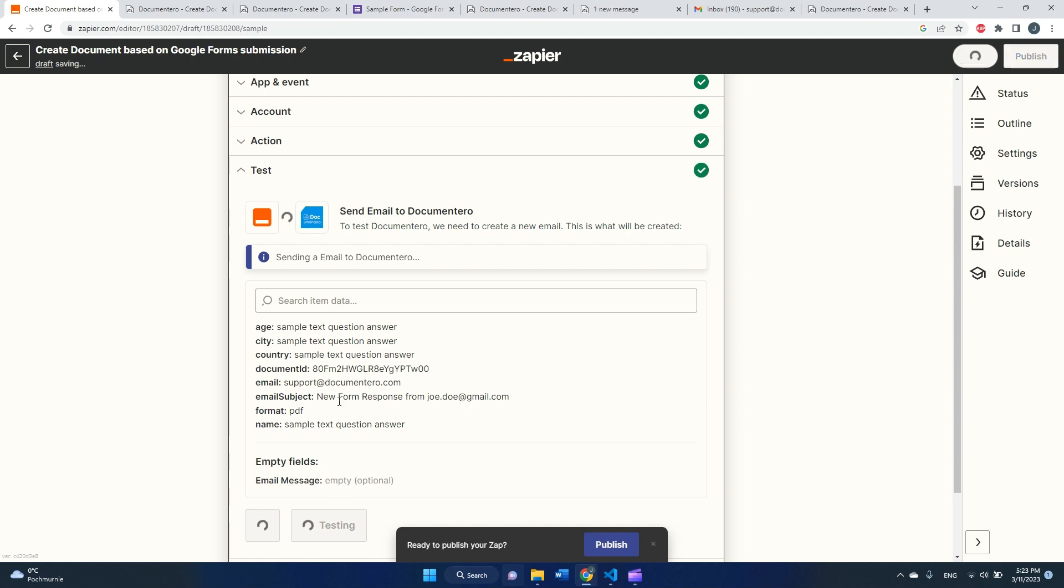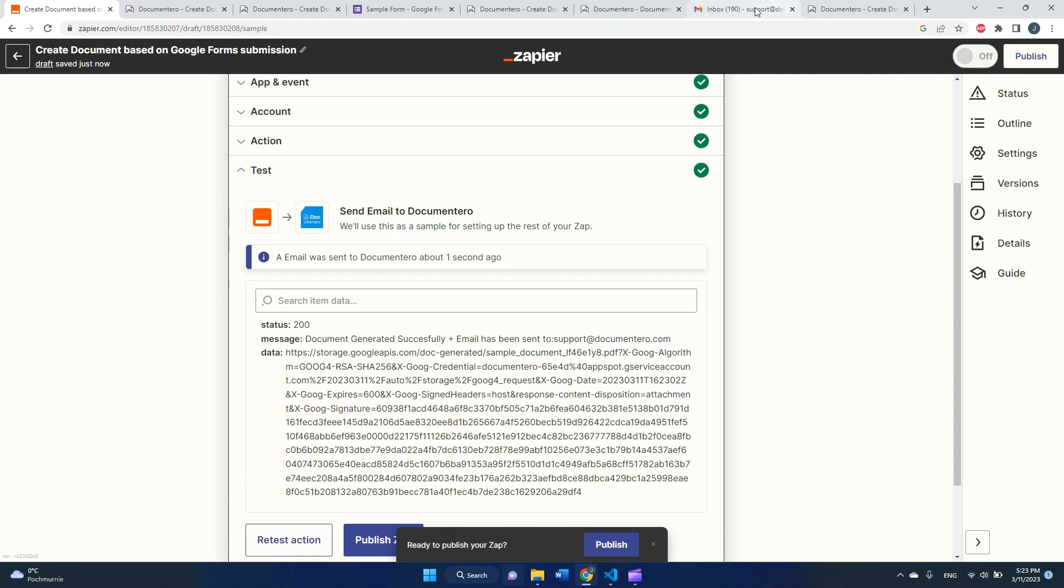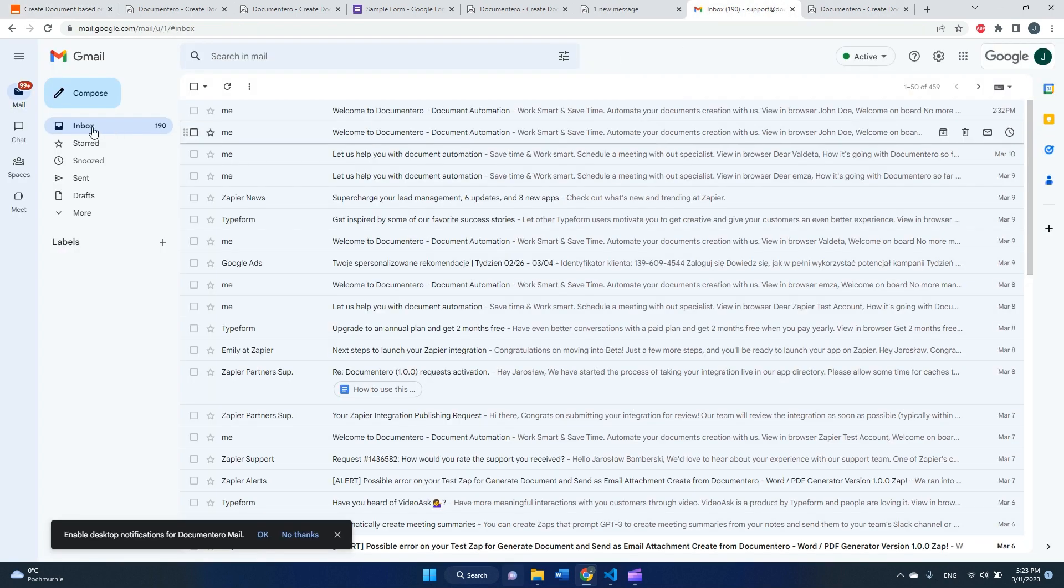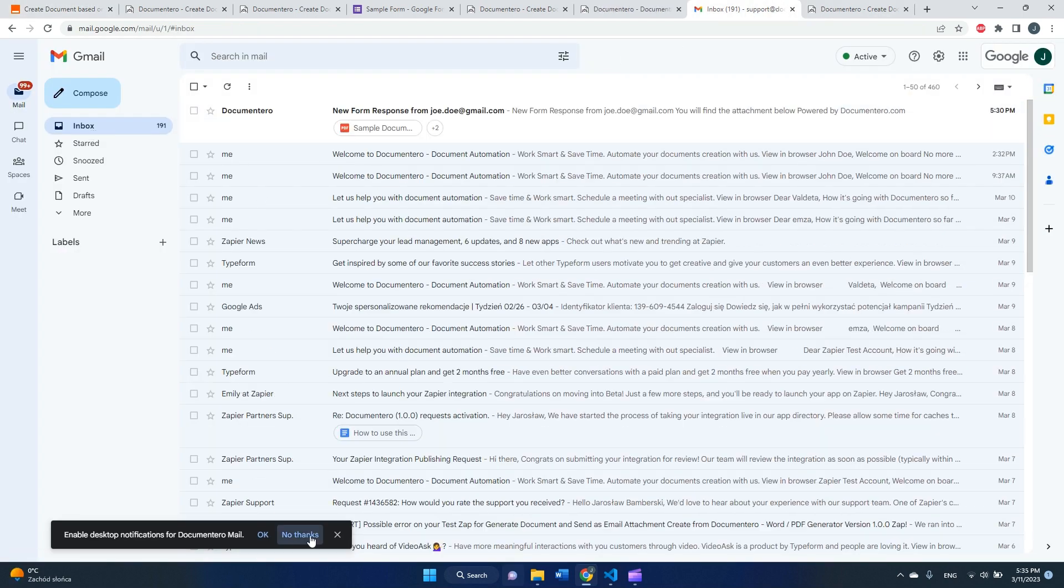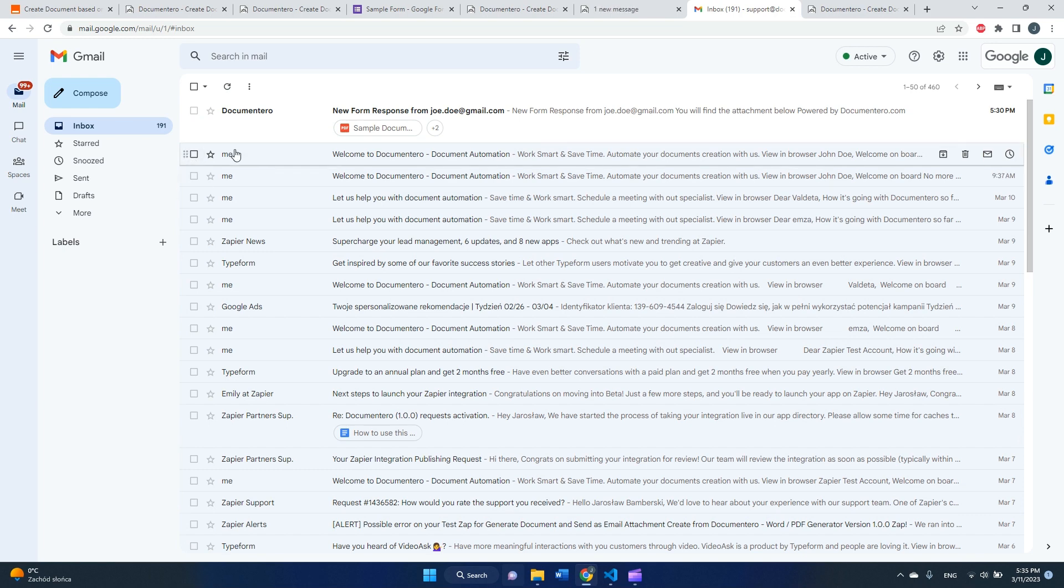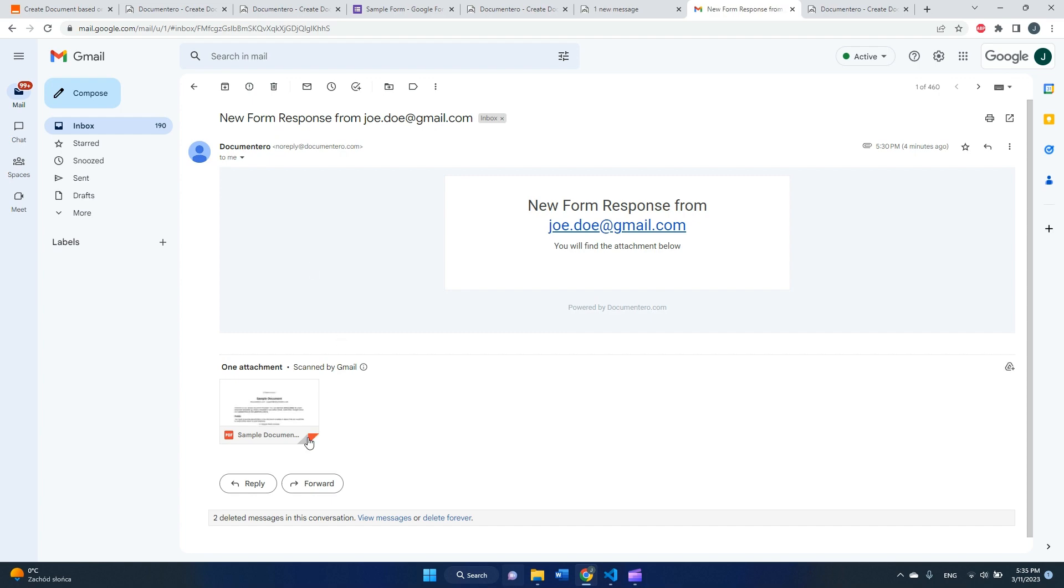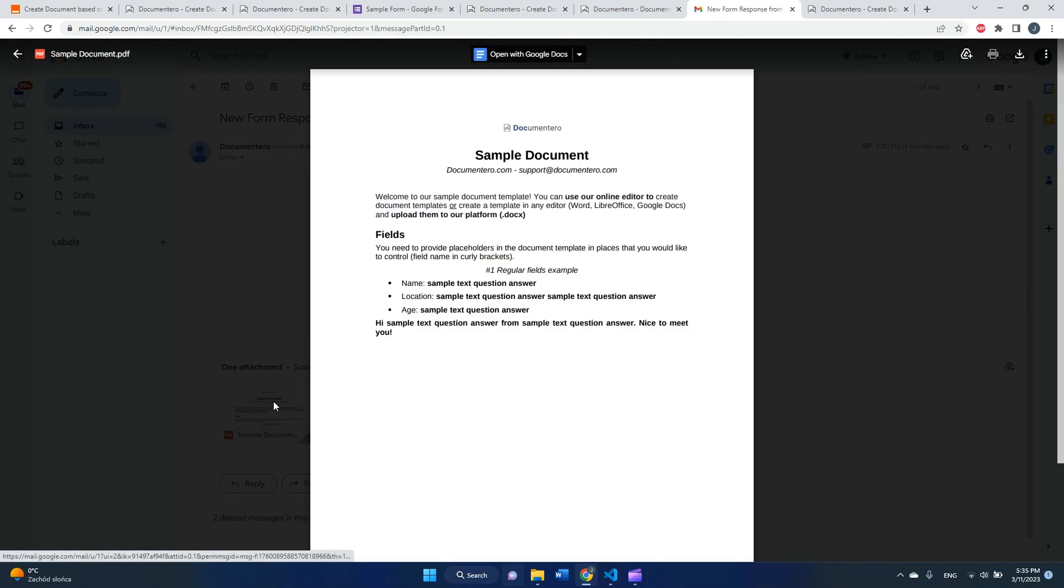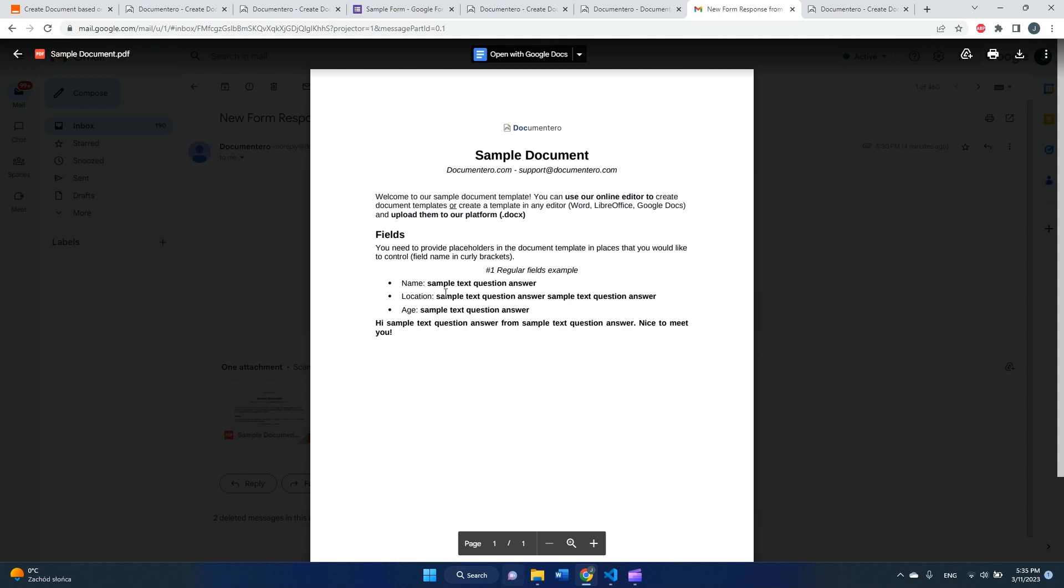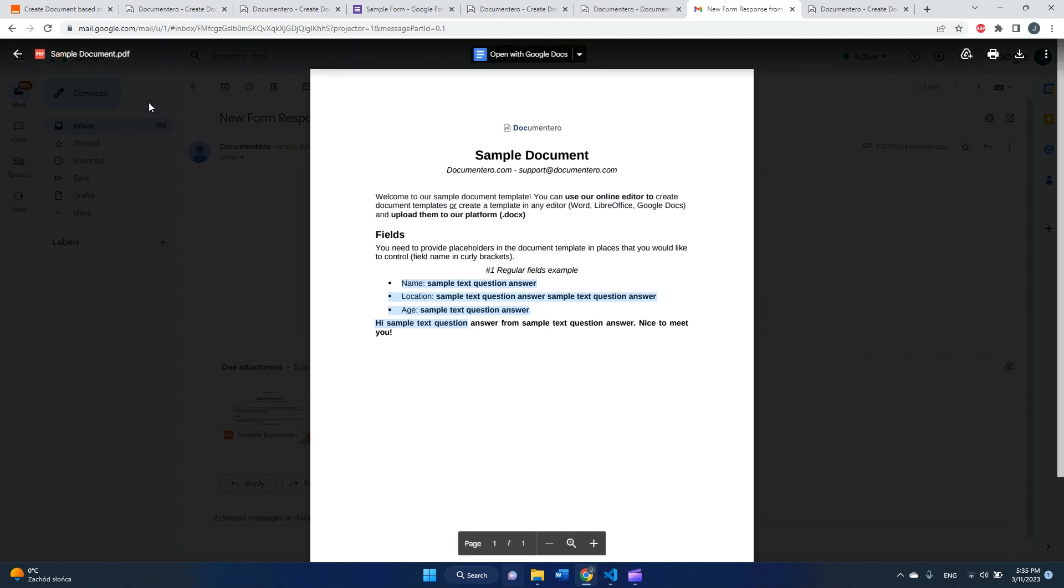So let's see if it works. So after a while, I should receive... okay, it's done. So I should receive an email on my inbox. Okay, here, as you can see, I received email with the document. Let's take a look. So yeah, this is test data.